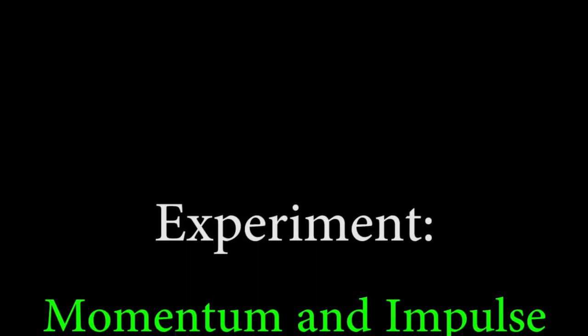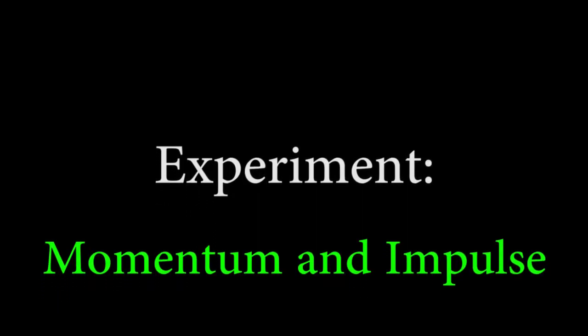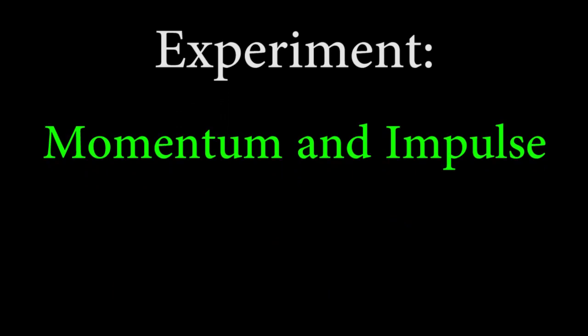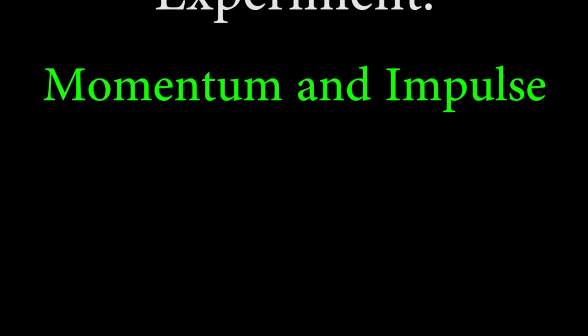Welcome to the Momentum and Impulse video. In this experiment, we'll be dropping a phone onto a soft object and comparing the momentum it builds up from falling with the impulse required to stop it.